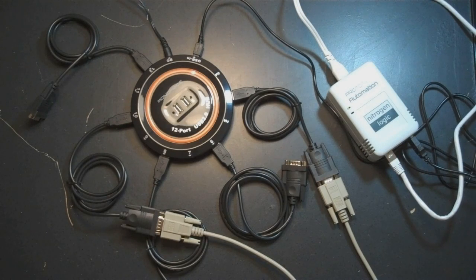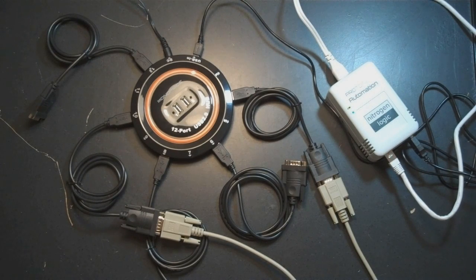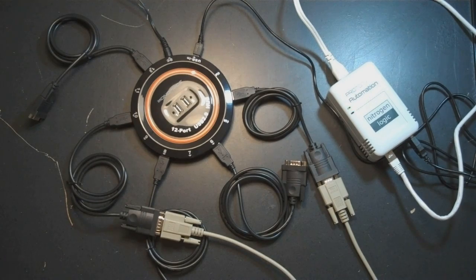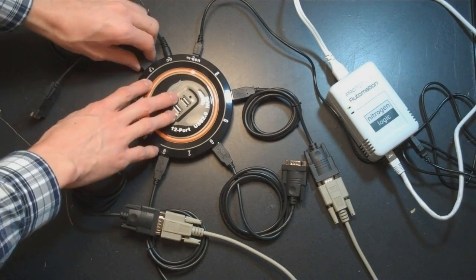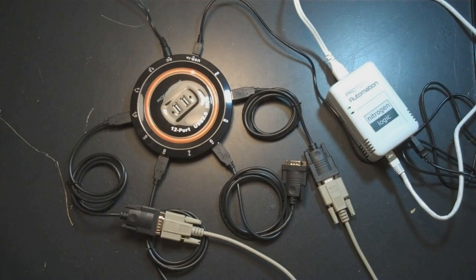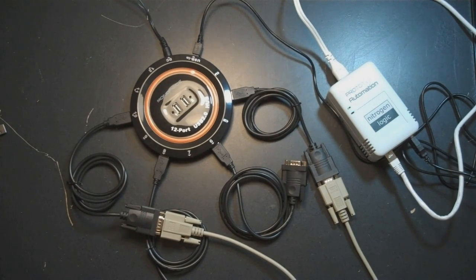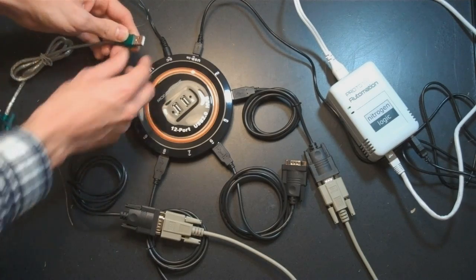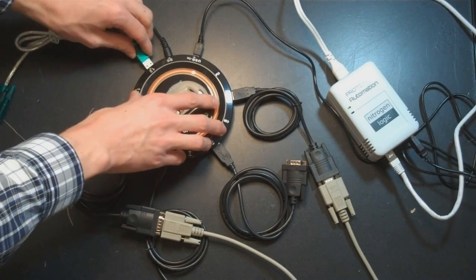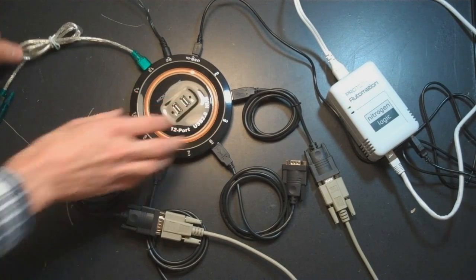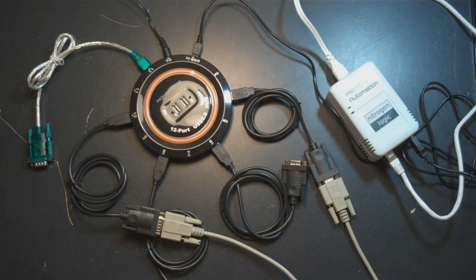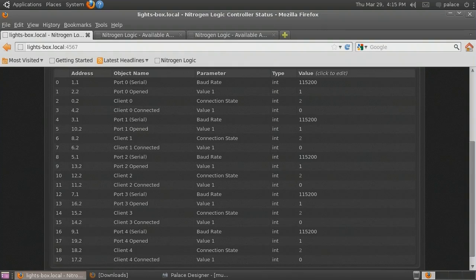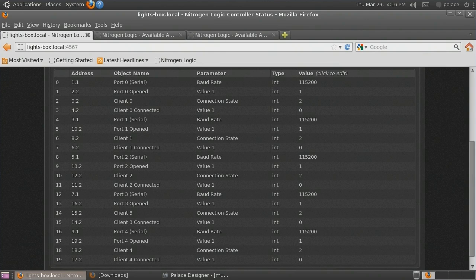Since the serial adapters are identified by their connection rather than their model name or serial number, you can actually replace one of the adapters with a different brand of adapter as long as it's connected to the same USB port. Notice that all of the adapters are once again showing that their port is open and they are accepting connections.